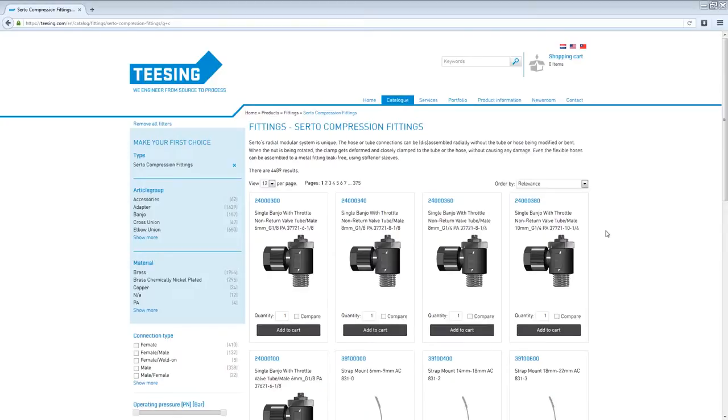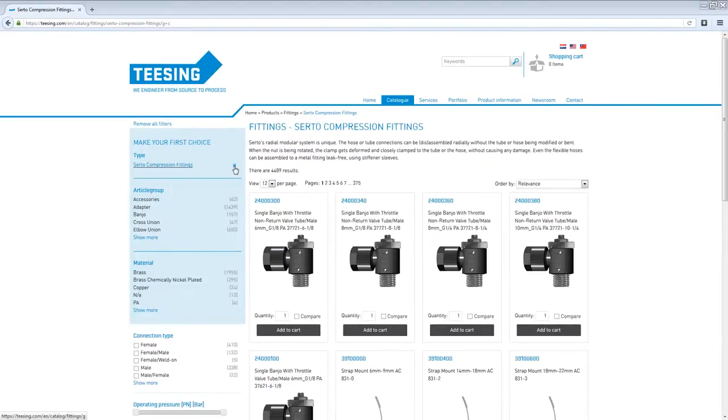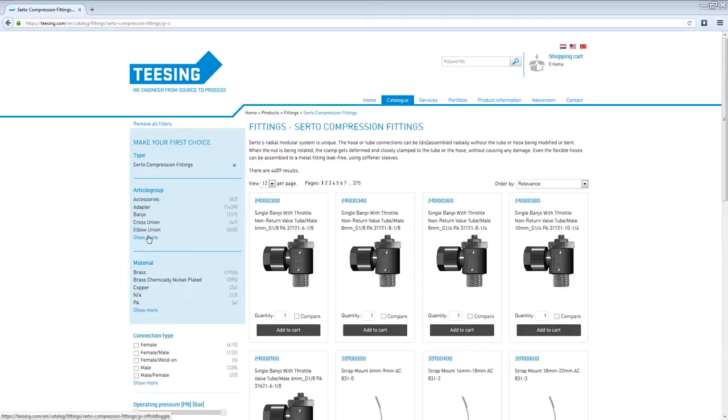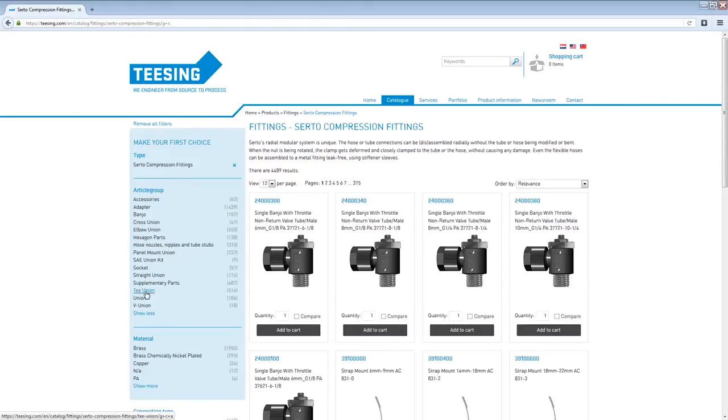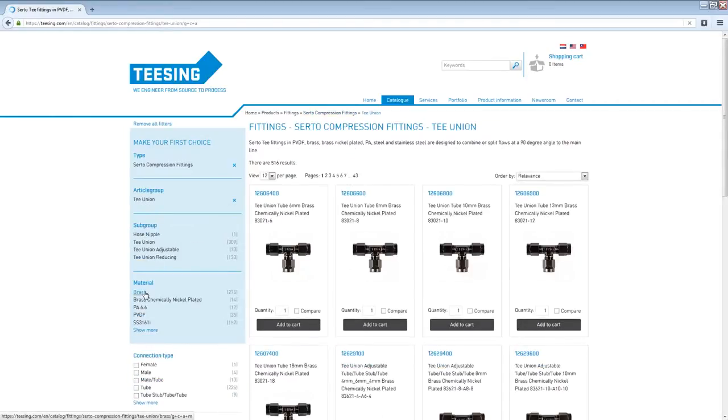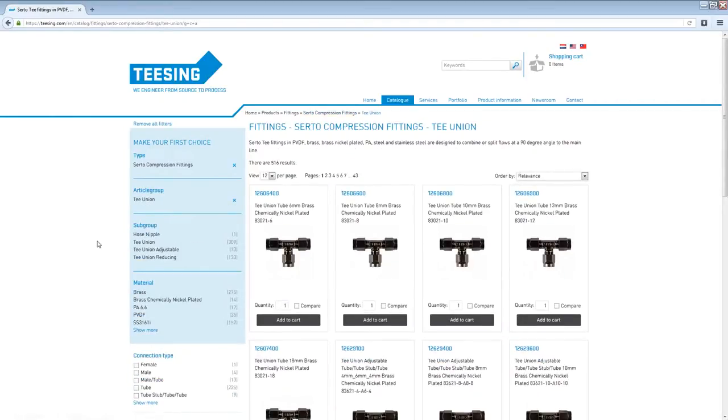After clicking it you will see a blue cross next to the filter you selected. When you click this cross it will remove the selected filter. In the filter article group you will see the different groups of fittings. When you click show more on the bottom you will see all the available groups. So we are looking for a tea union which is listed over here. After clicking it it will show a new filter subgroup with more types of tea unions.